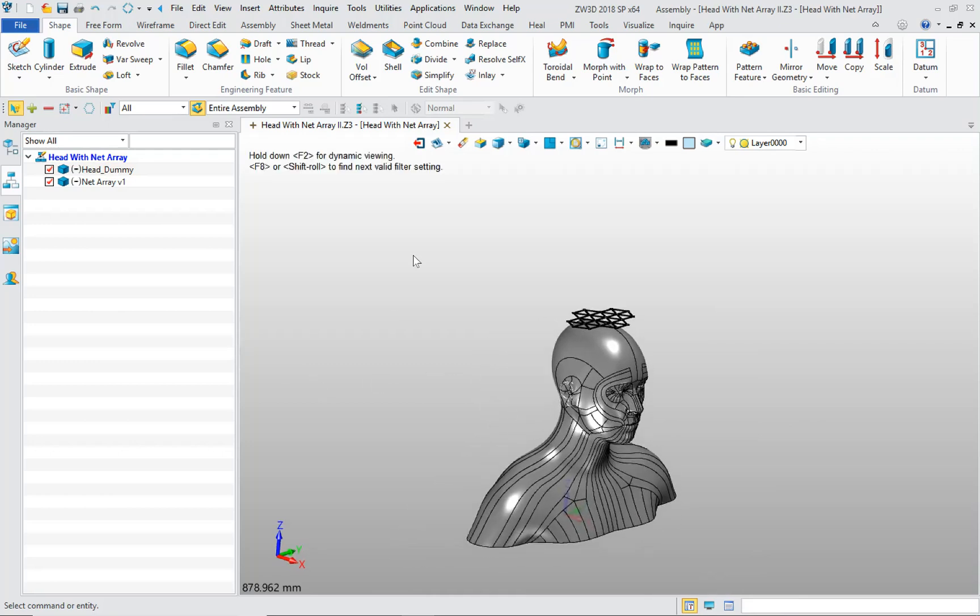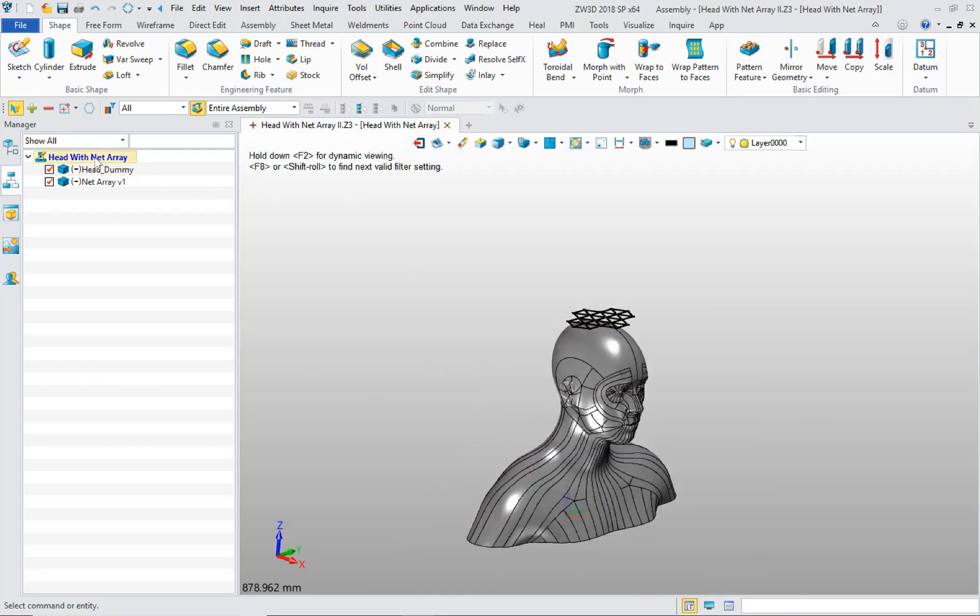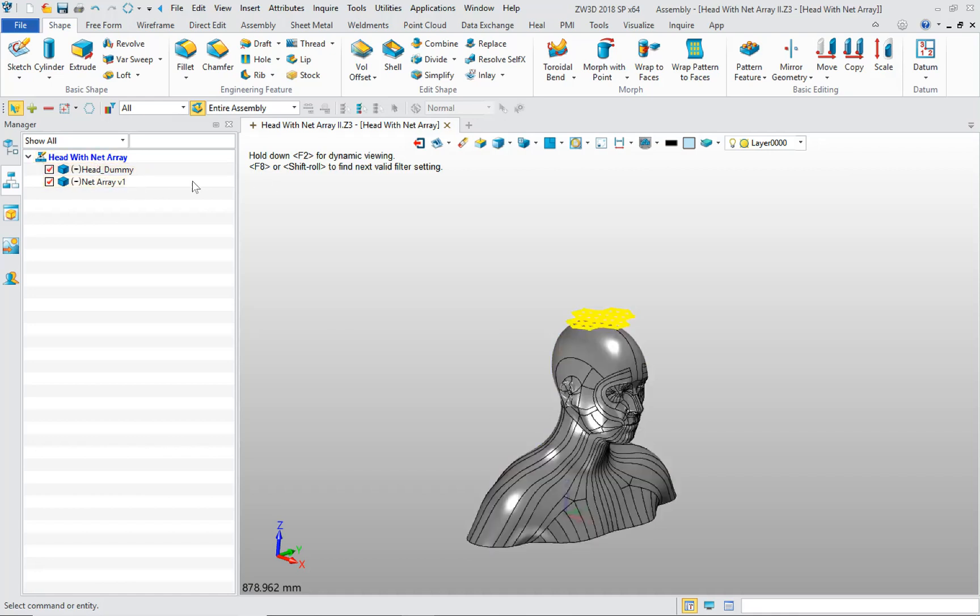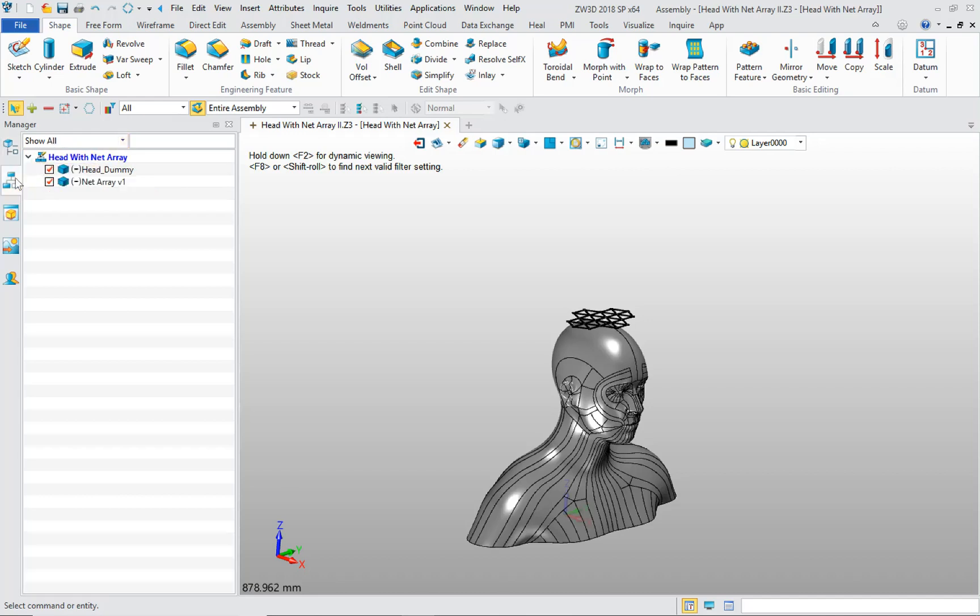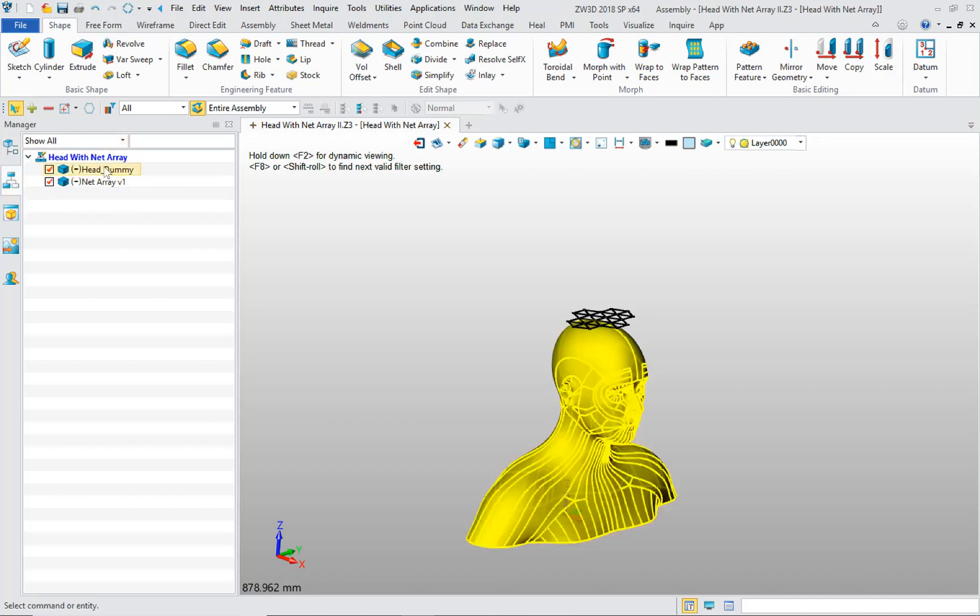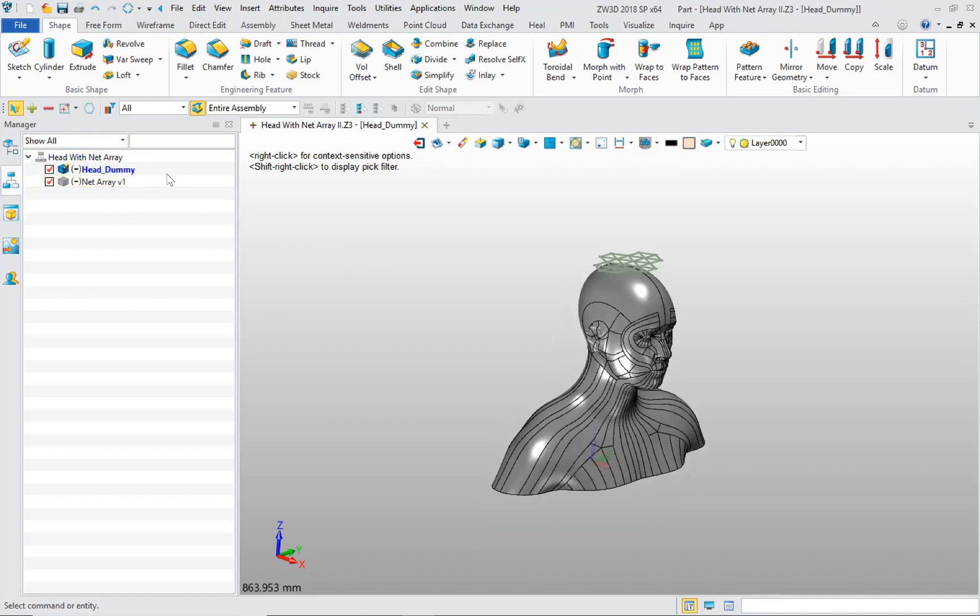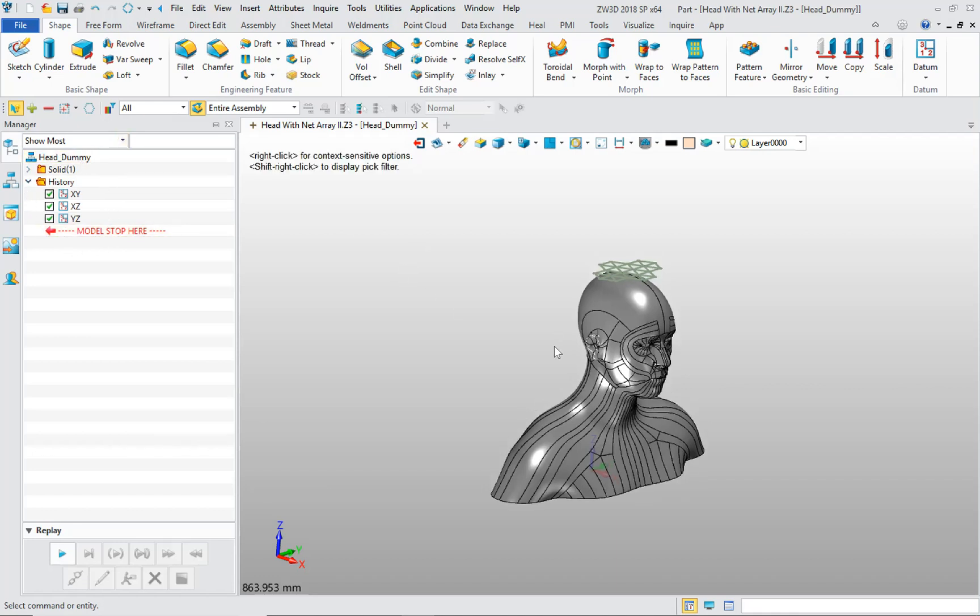When you import it in ZW3D, it imports as an assembly. So you have the head dummy component and the net array component. That's the assembly structure. If you click on this, there's a timeline specifically for that assembly. And if you double click on a component that activates the component, then there is a timeline that's specific only to that component.